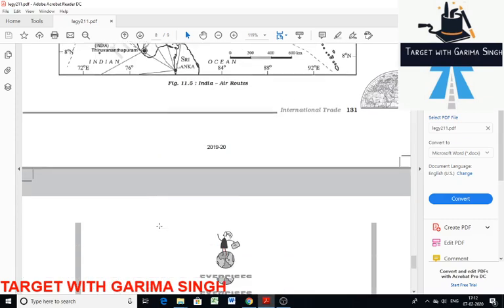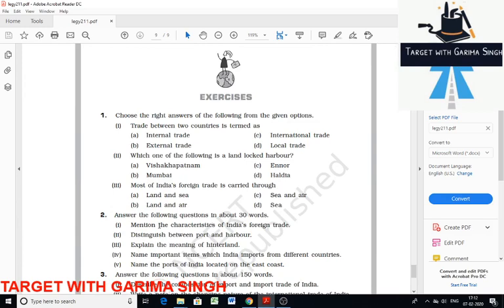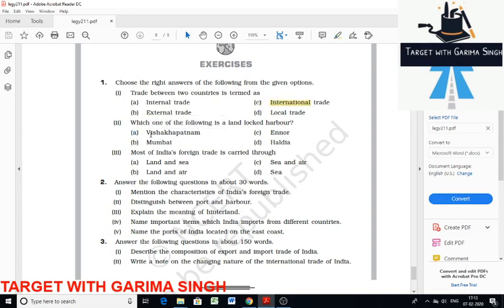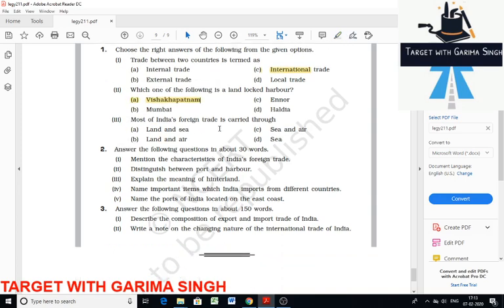We have now discussed major ports of India, airports and their disadvantages, and the changing pattern of the composition of India's exports and imports. Now let's move on to question and answer discussion. Trade between two countries is termed as international trade. Vishakhapatnam is the landlocked harbour. Most of India's foreign trade is carried out through its sea and air routes.